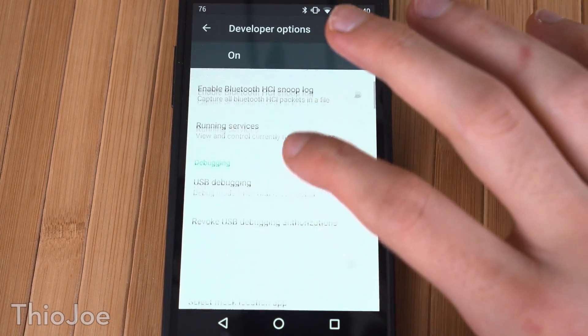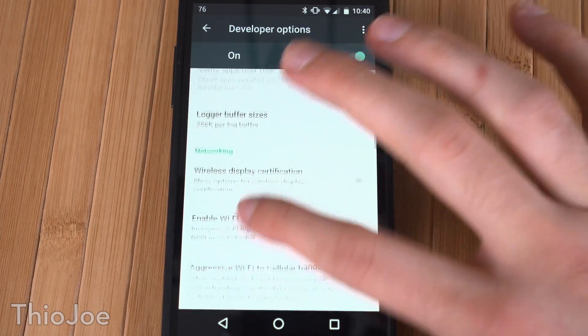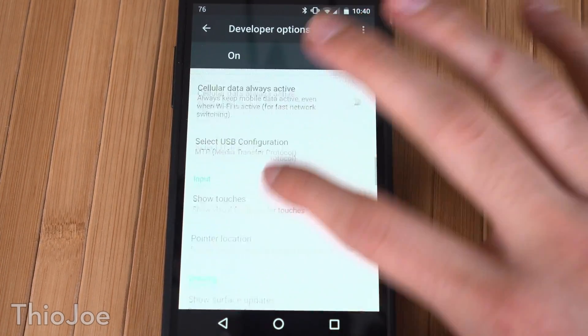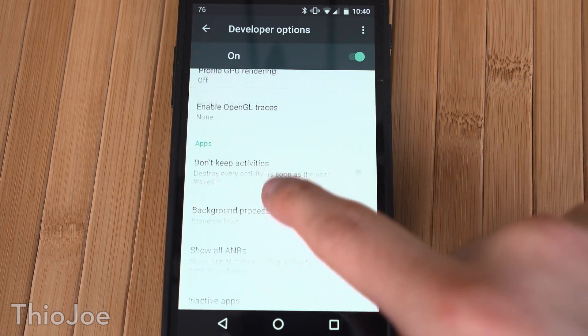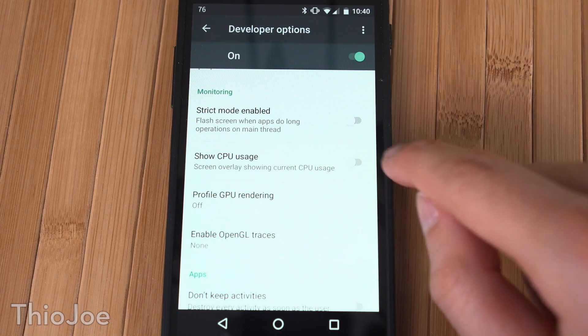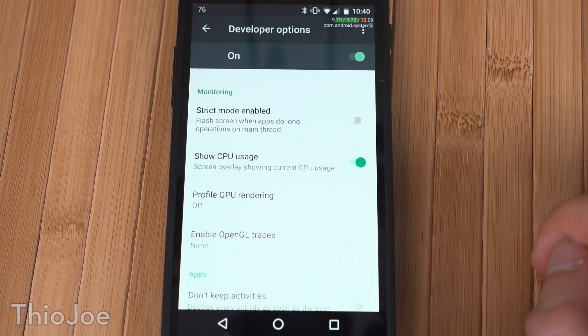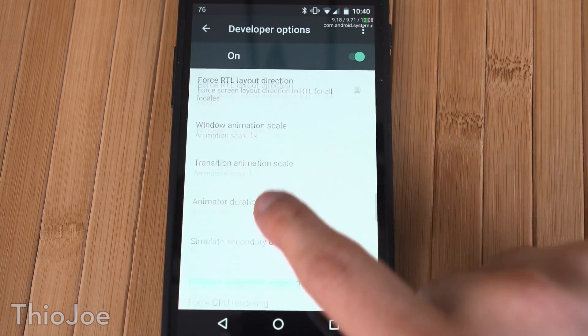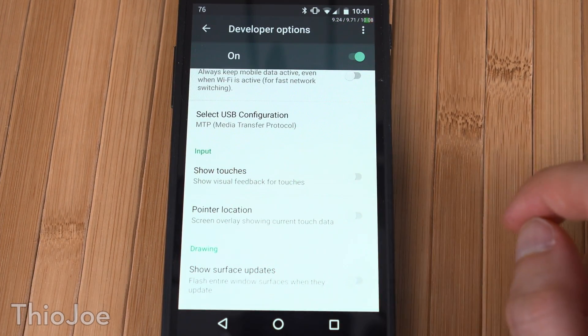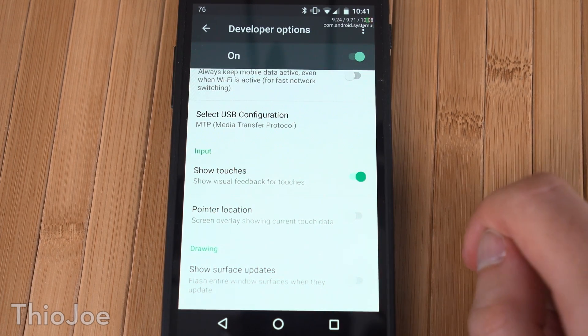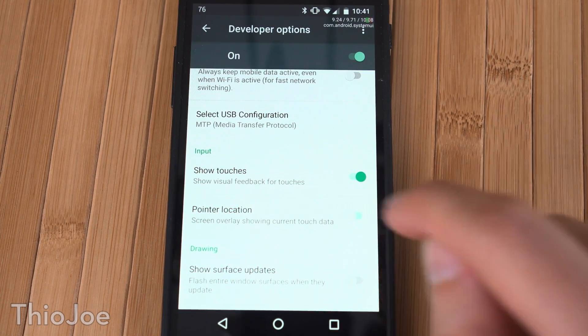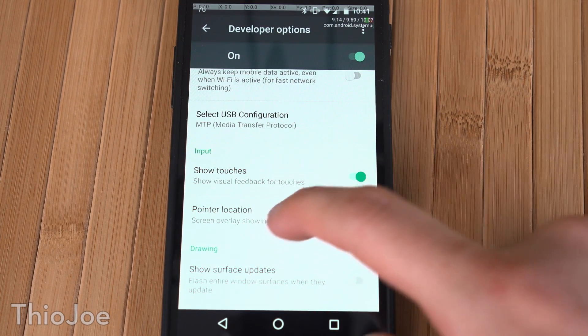There are a lot of different complicated settings in here, so just be careful because some of it may affect performance negatively. Here's what you want to do in that Developer Options menu — there are three settings you want to enable. The first is 'Show CPU Usage', which is under Monitoring, just toggle that on. The next two are under Input: enable 'Show Touches' and 'Pointer Location', and toggle those two on as well.